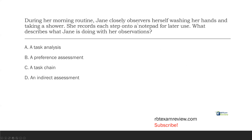Question five. During her morning routine, Jane closely observes herself washing her hands and taking a shower. She records each step onto a notepad for later use. What describes what Jane is doing with her observation? Think about this — what do we teach in steps? We teach chains. And in order to create a chain, we have to perform a task analysis. A task analysis creates a task chain. Jane is watching herself, analyzing her task, and writing down the steps for later use. Her observations are part of the task analysis.